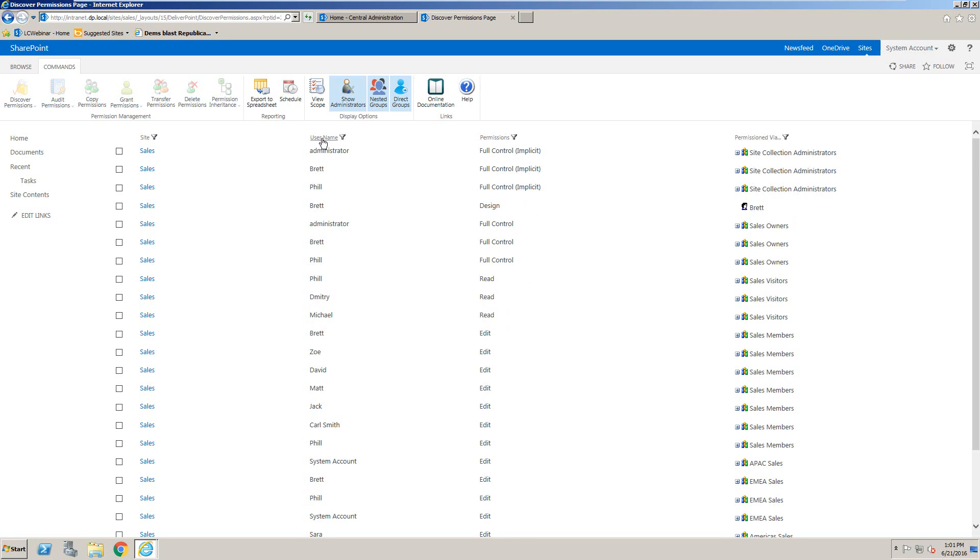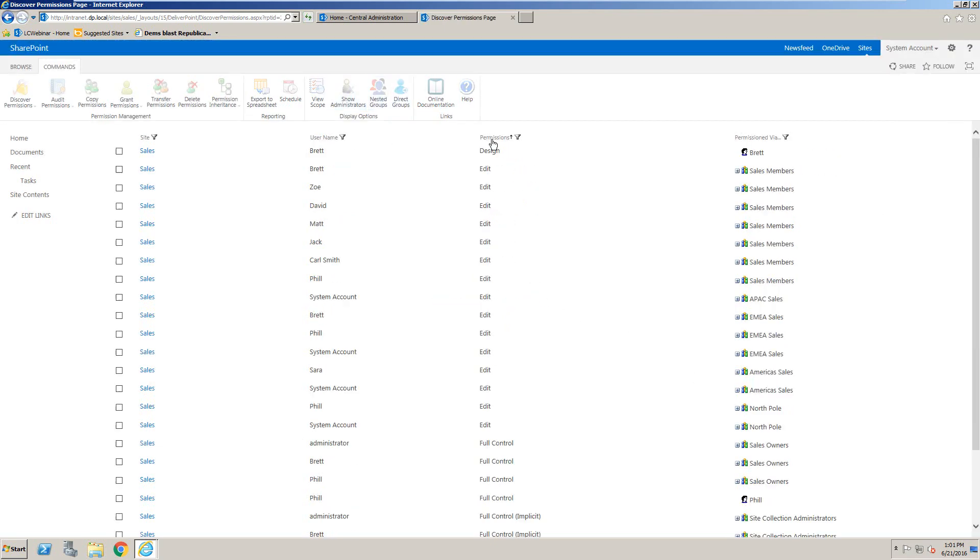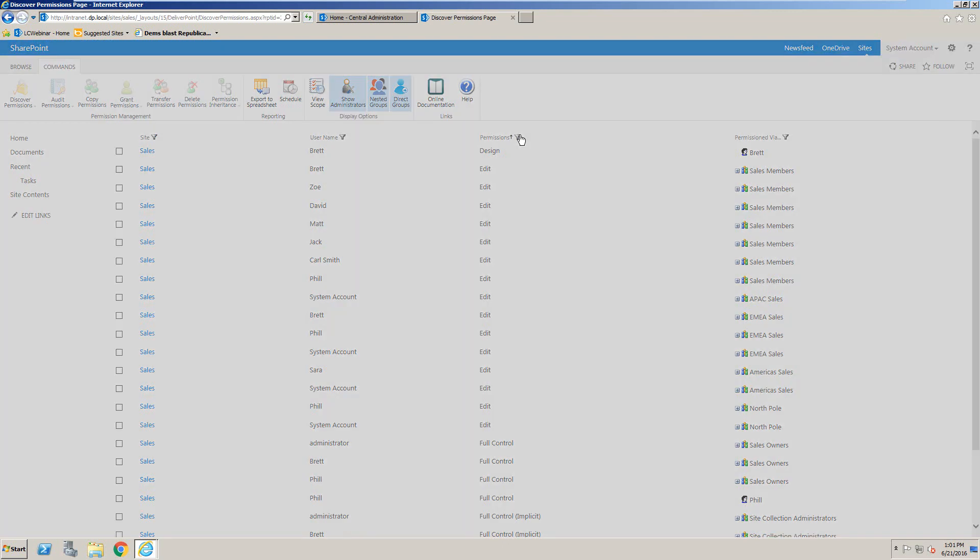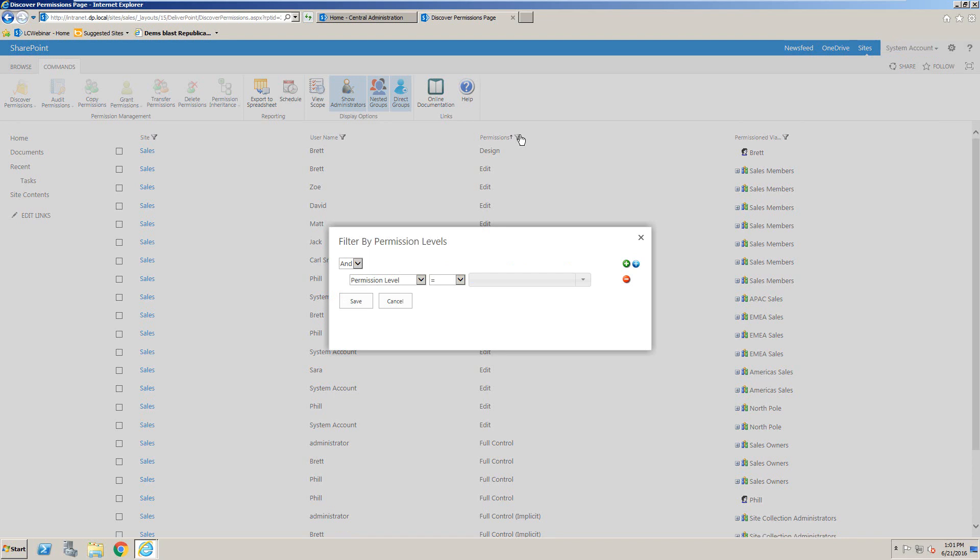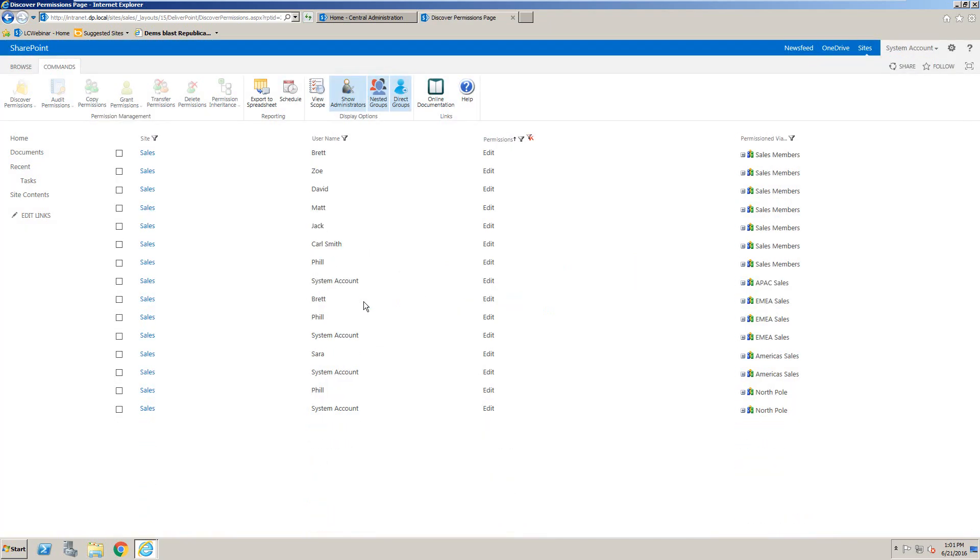So we can sort by username, we can also sort by permission, and we can also filter by the actual permission level. If we want to return everybody that has edit permissions to this given site, we can set the filter and return every single user that has edit permissions.